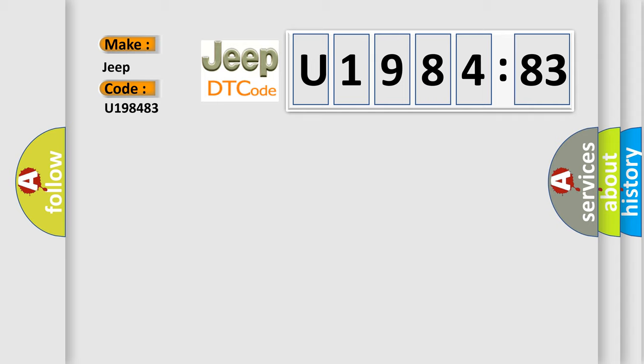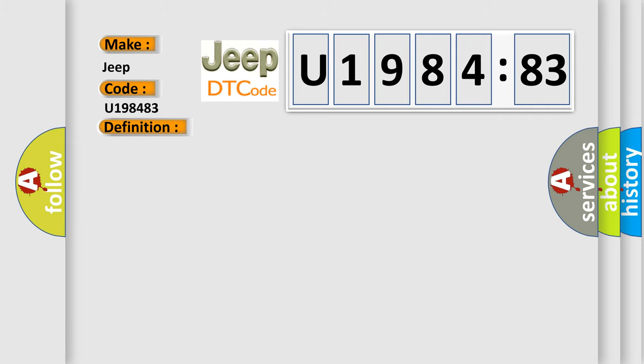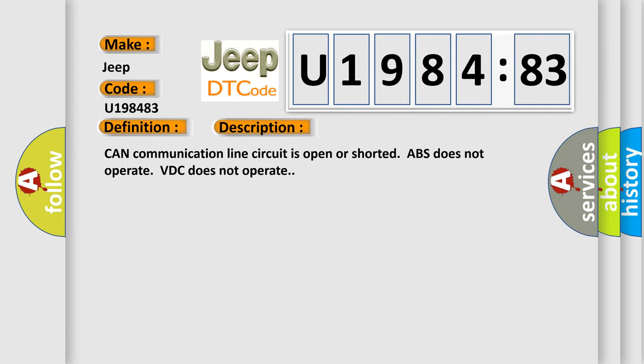The basic definition is communication. And now this is a short description of this DTC code. Communication line circuit is open or shorted, ABS does not operate, VDC does not operate. This diagnostic error occurs most often in these cases.